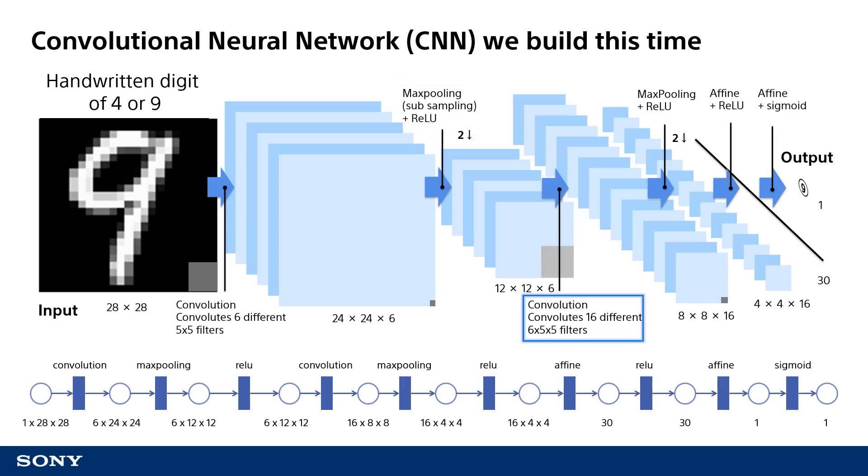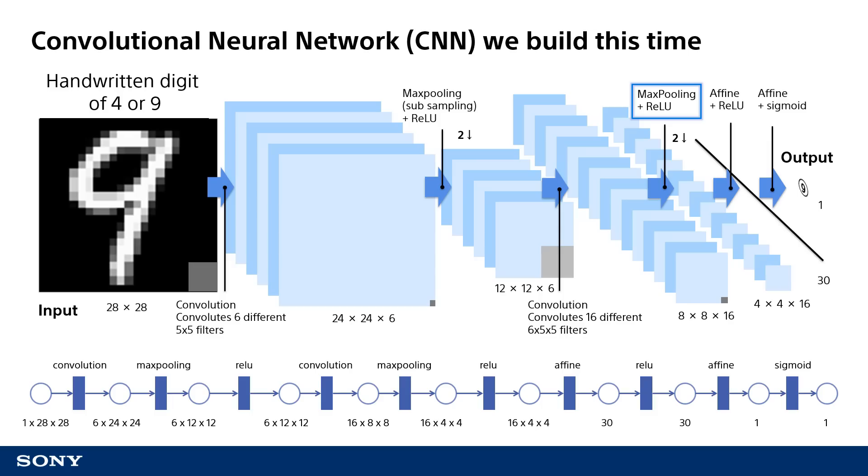A second instance of convolution is used to apply a total of 16 6x5x5 filters on the 6 12x12 pixel images to generate 16 output images. A second instance of max pooling is used to halve the vertical and horizontal resolution again, and a second ReLU is used to convert any values less than 0 to 0.